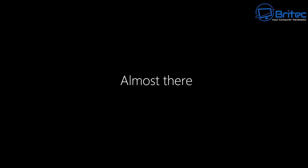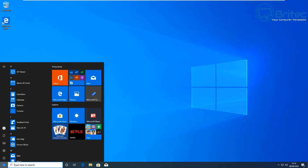And there we go — we're at the Windows desktop. You've installed Windows 10 successfully. You can now go ahead and install all of your drivers and all the programs you want on your installation.